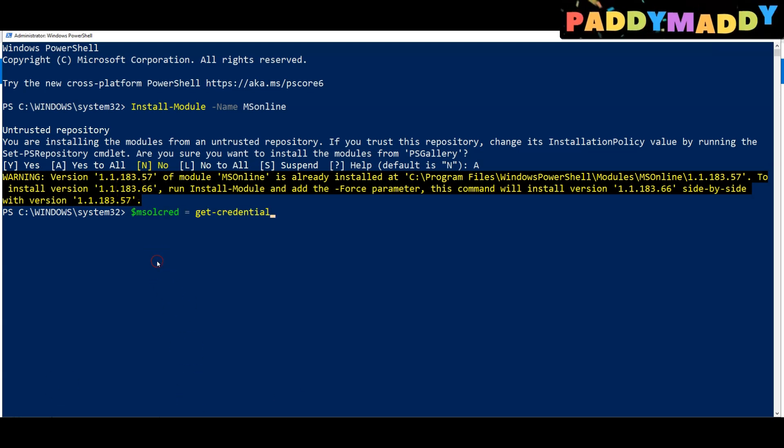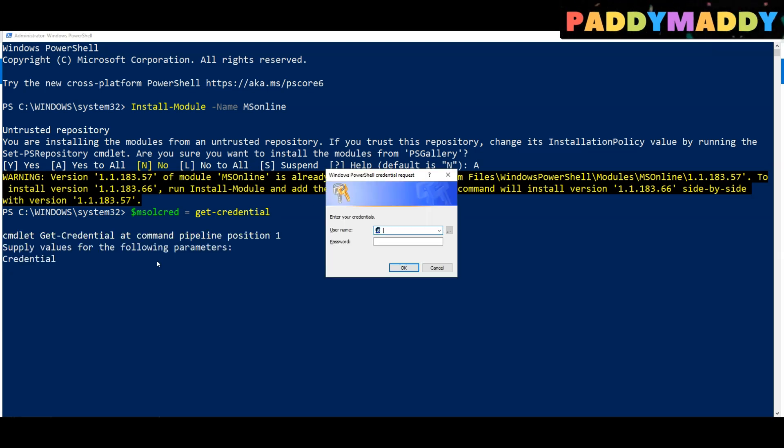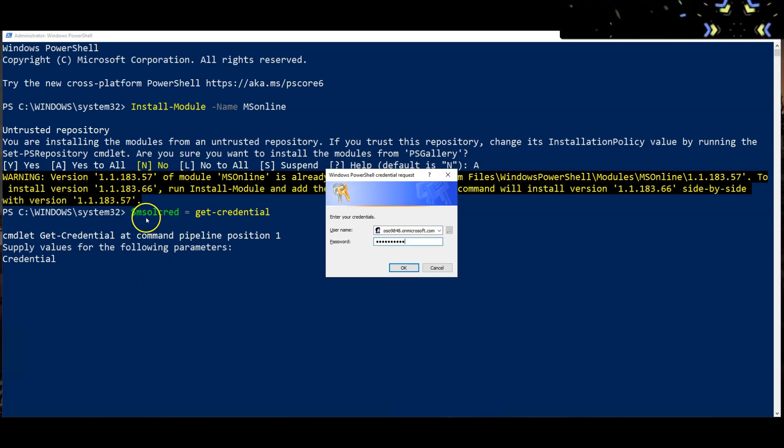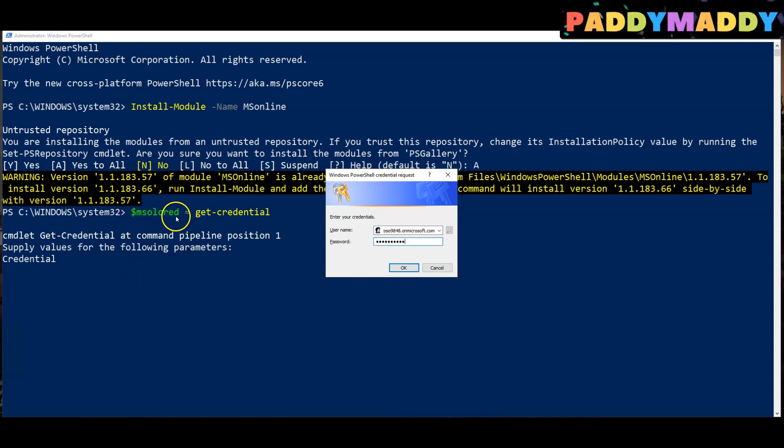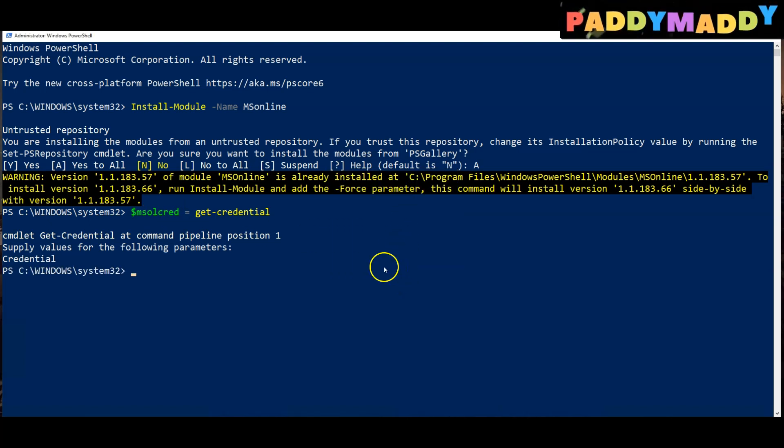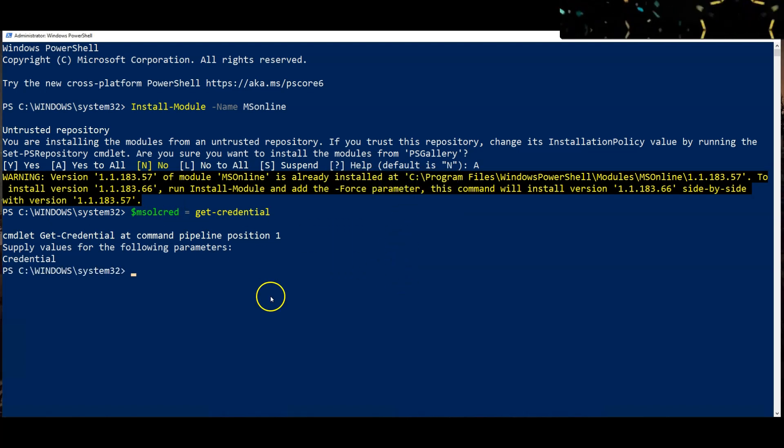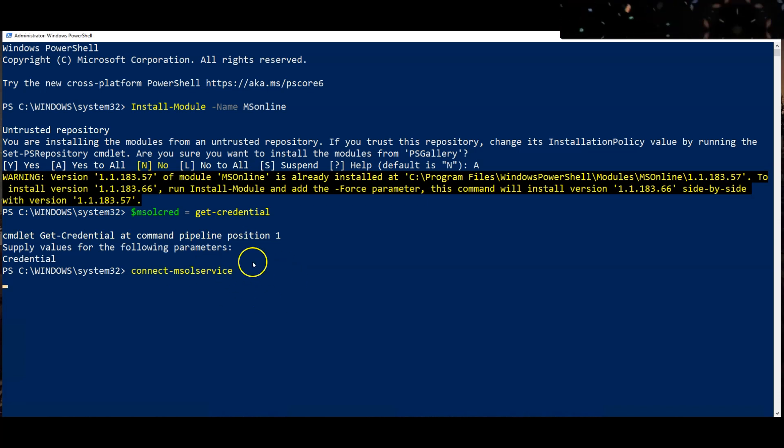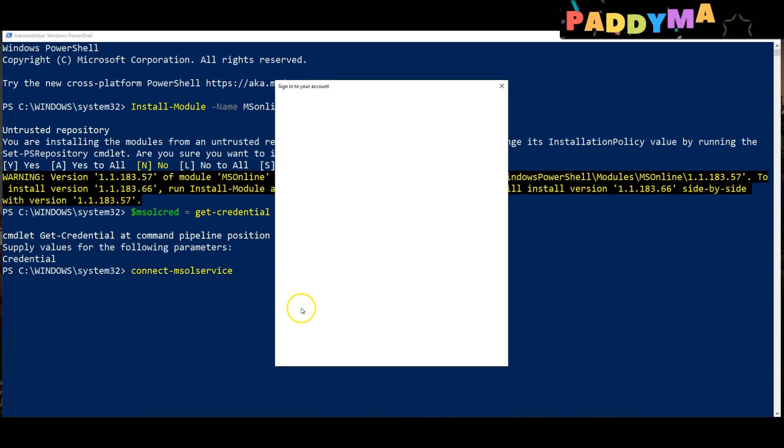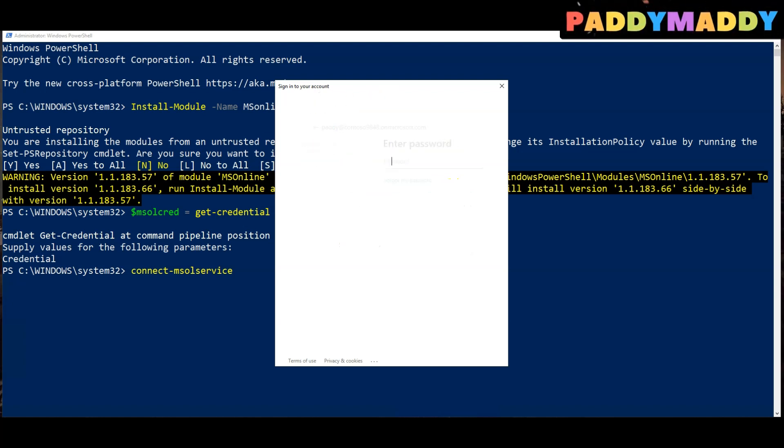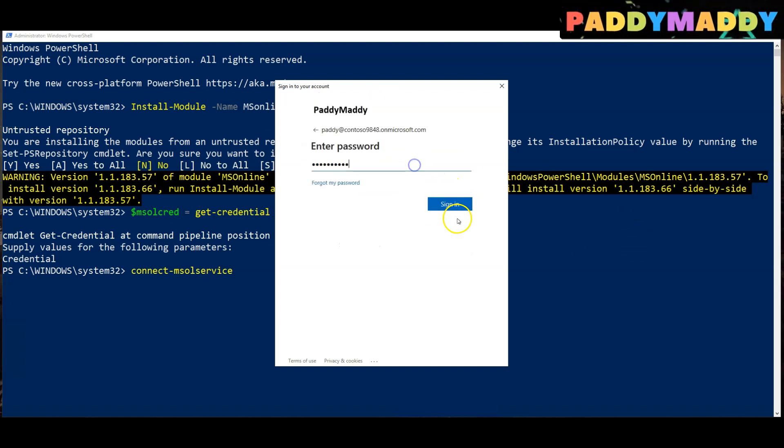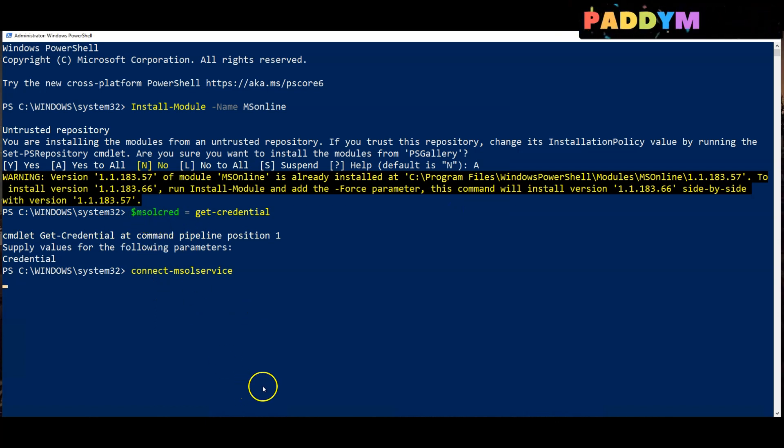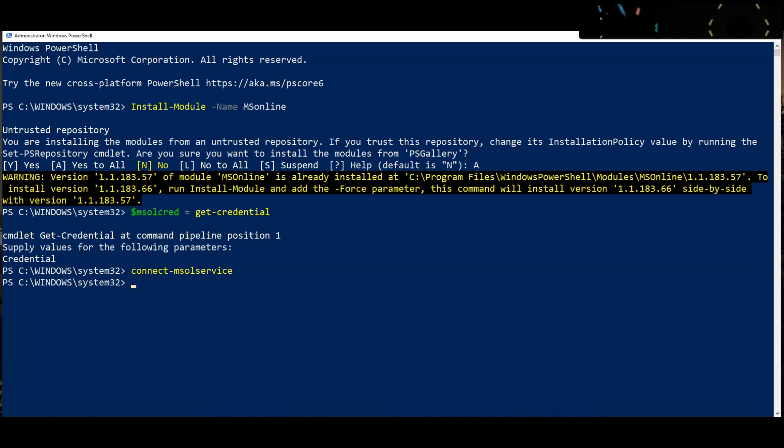Now the credentials need to be stored, so I'm just storing my credentials in this case under $msol_cred, my user and password. Then I can use it. For example, I can simply say Connect to Microsoft identity server, which is Azure AD in this case, and then I can simply connect by using the credentials. Now it's connected to that portal.